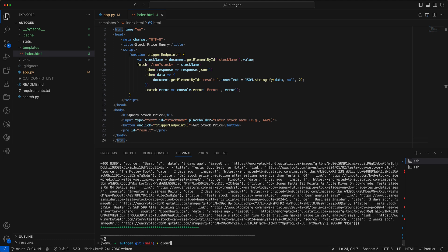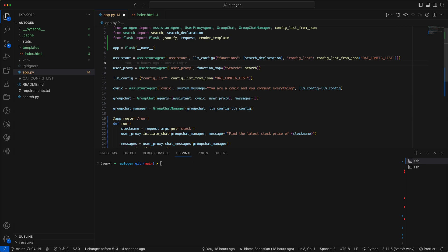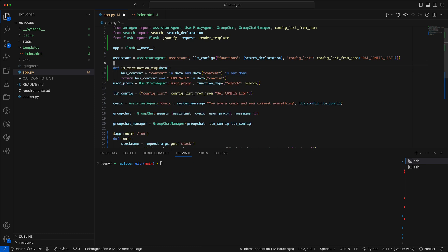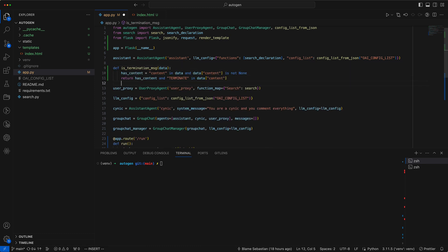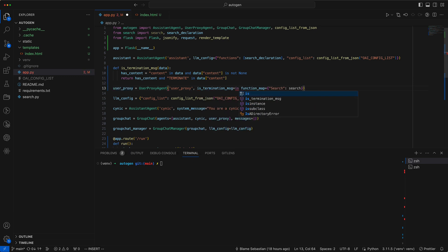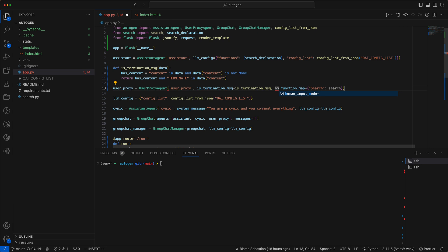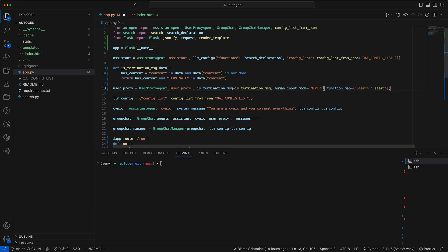But first, we must define when a conversation is considered complete. We can set the isTermination message in the user proxy, so the conversation ends when a participant says terminate. Next, we change the human input mode to open, ensuring the user proxy never seeks feedback from the real user.